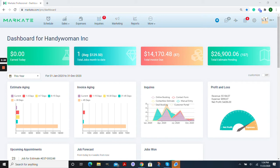They're also able to do things like view and accept their estimates, view your available schedule and request service and pay invoices all through their app.